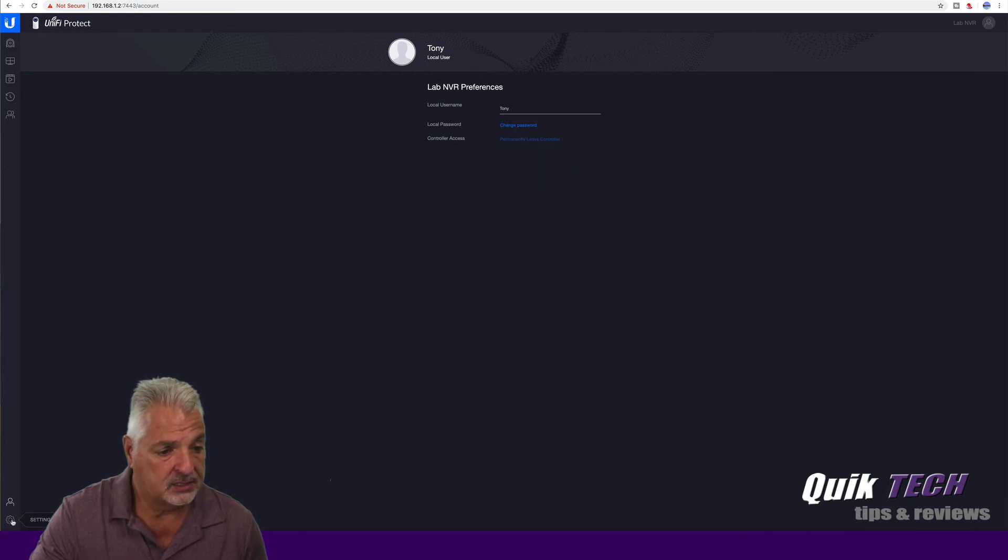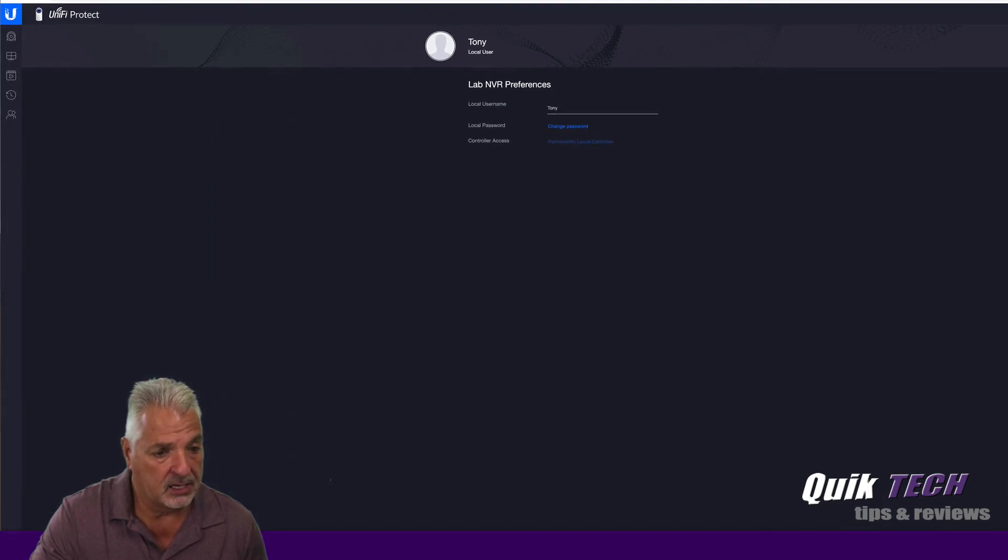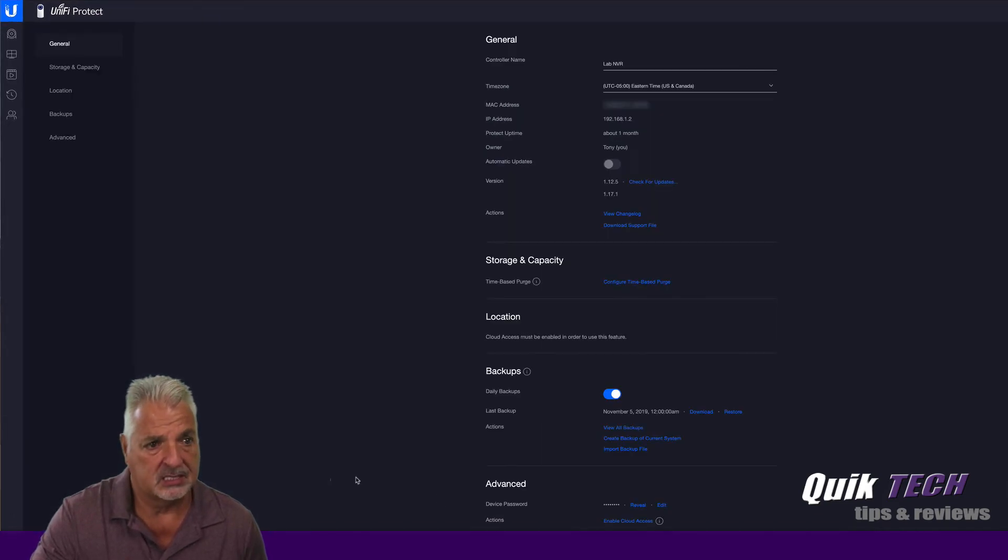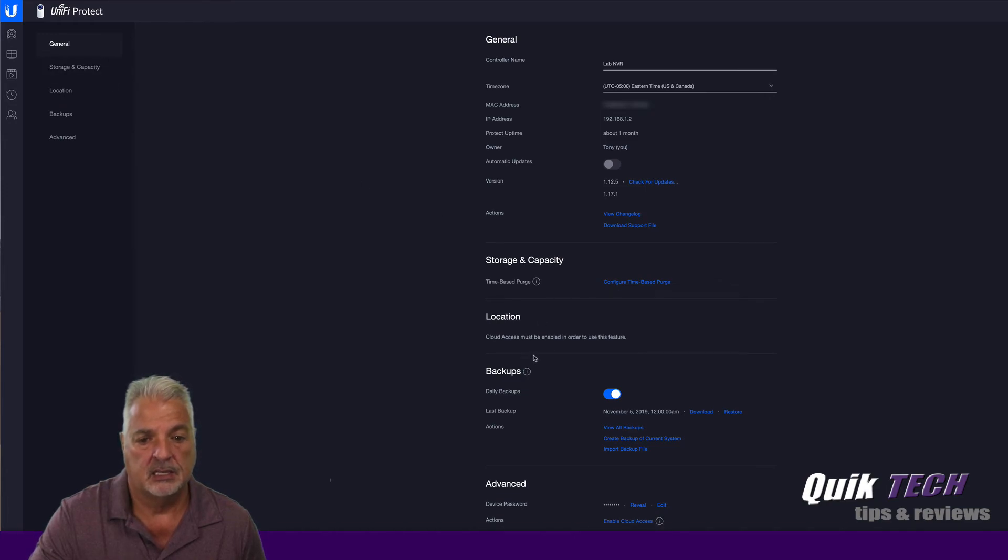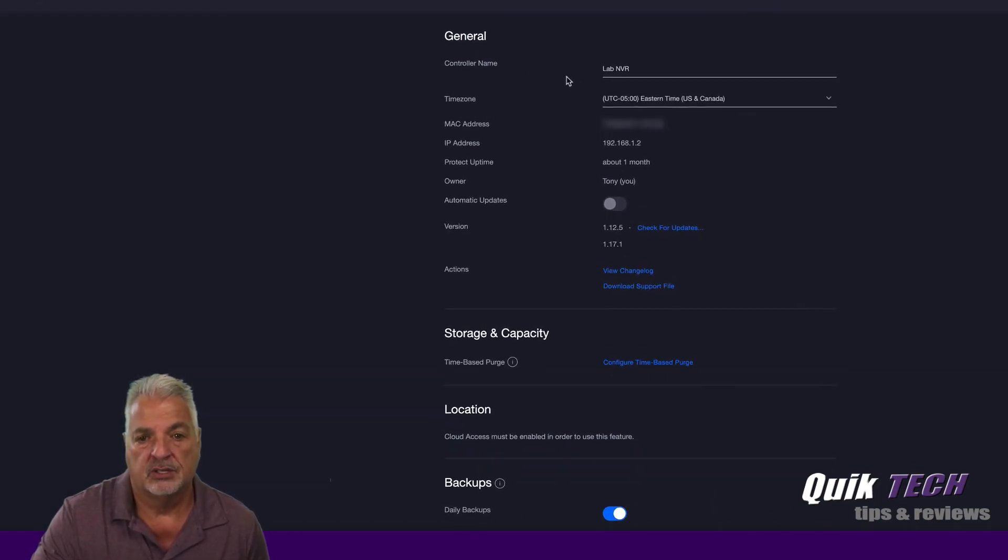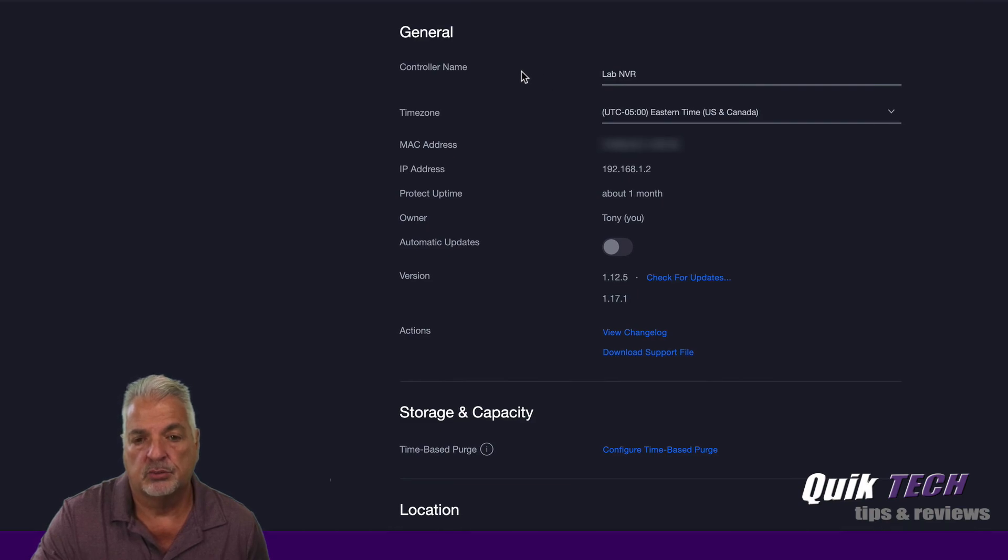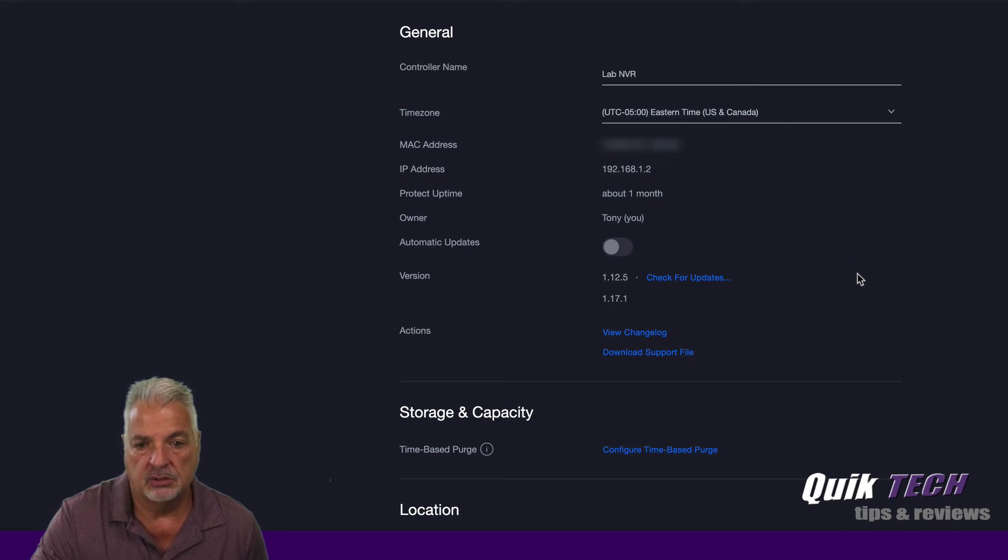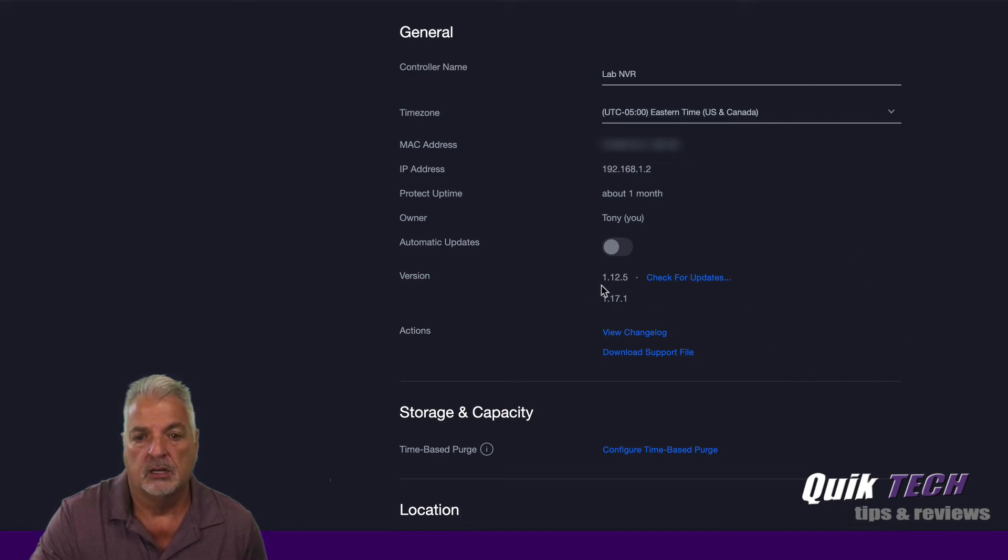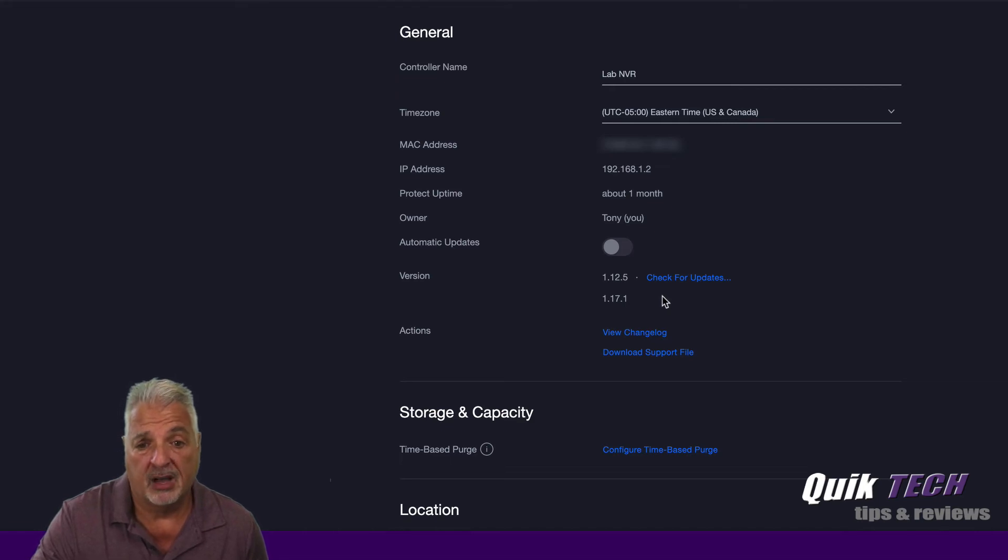Okay, going down to the gear icon, let's look at the settings. You have general settings, storage and capacity, location, backups, and advance. So under general, here's where you name the controller, your time zone. If you want to change any of that, you can do that here. You can check for updates. Currently we're running version 1.12.5.